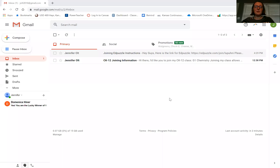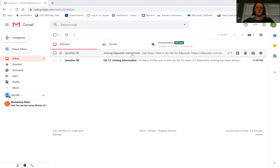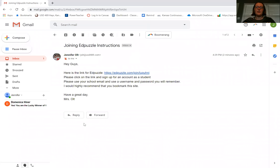You should be receiving from me very shortly an email that says joining Edpuzzle instructions. You'll open that up and in there I'll have the link to your class, as you can see here.